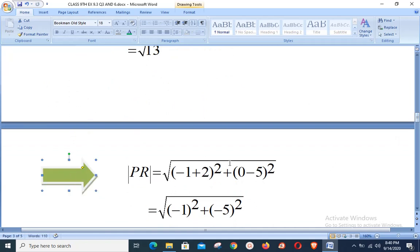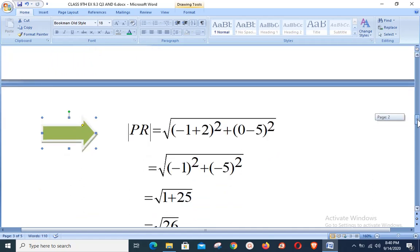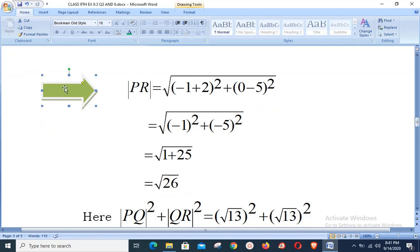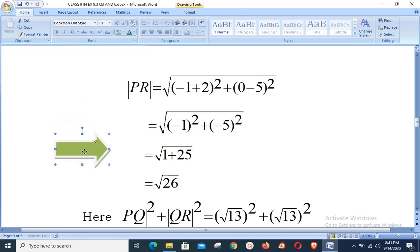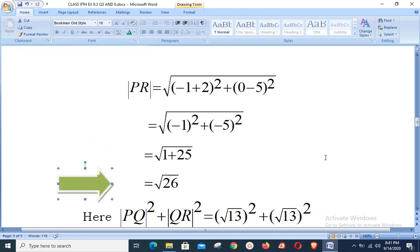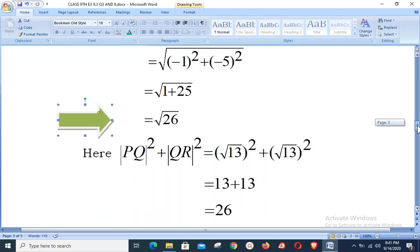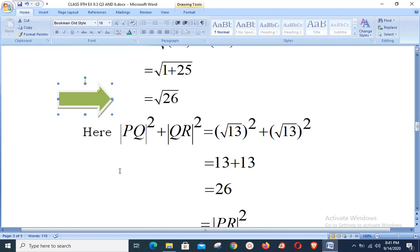Now we calculate distance PR. With P(−2, 5) and R(−1, 0): √((−1 + 2)² + (0 − 5)²) = √(1² + (−5)²) = √(1 + 25) = √26. Note: there was a minor spoken error during calculation; the correct simplification gives √26.